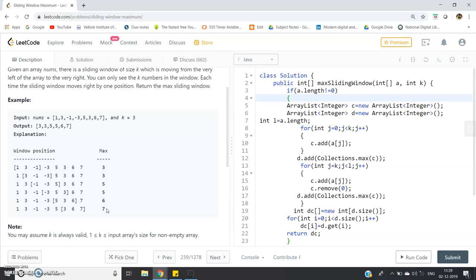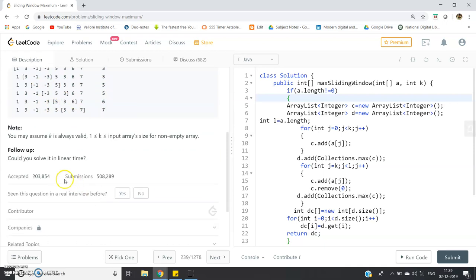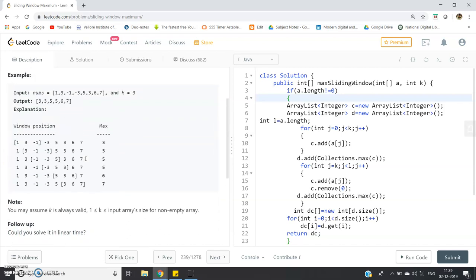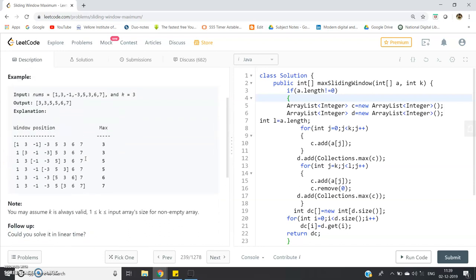You can pause this video and try to think of a solution, but one condition is given: could you solve it in linear time? That is, the solution must have O(n) time complexity. Please pause the video and try to think.